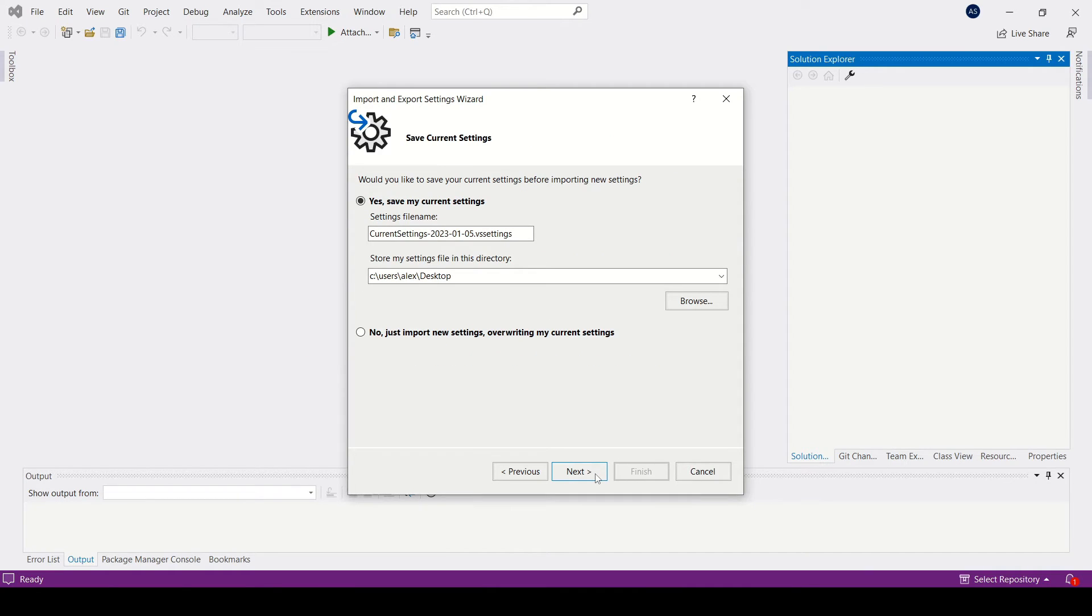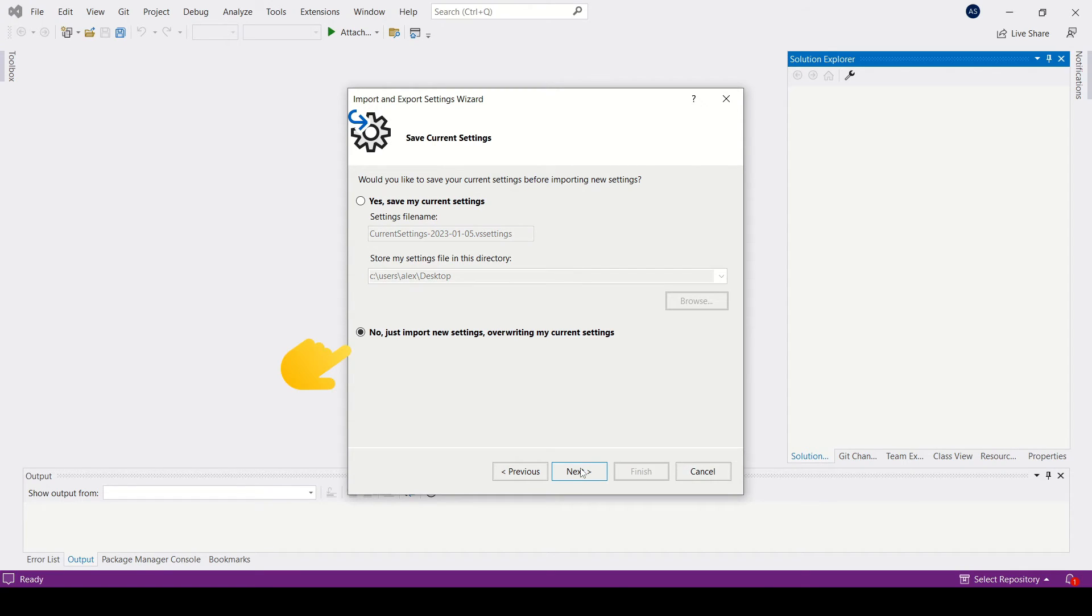If you wish to, you can save your previous settings but in this case, we're just going to override our current ones. So click on the bottom option.